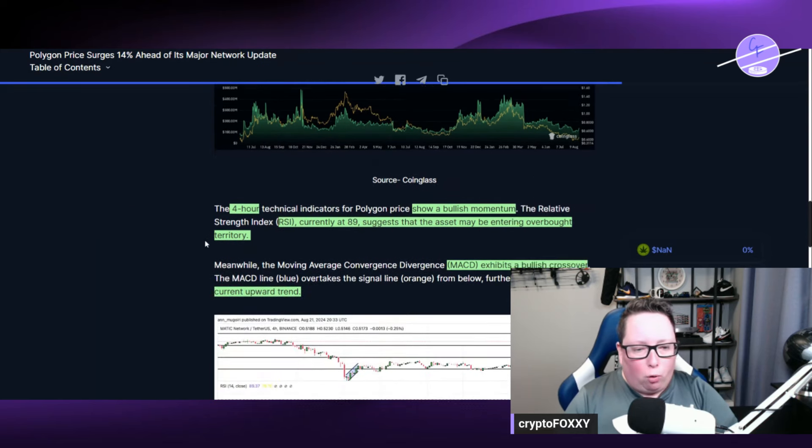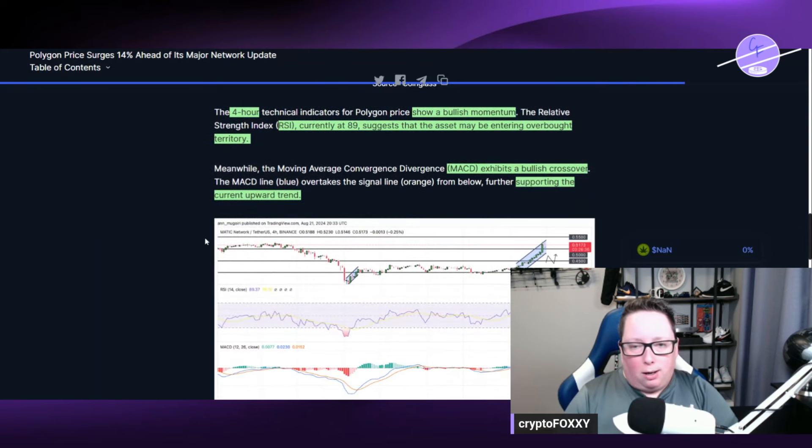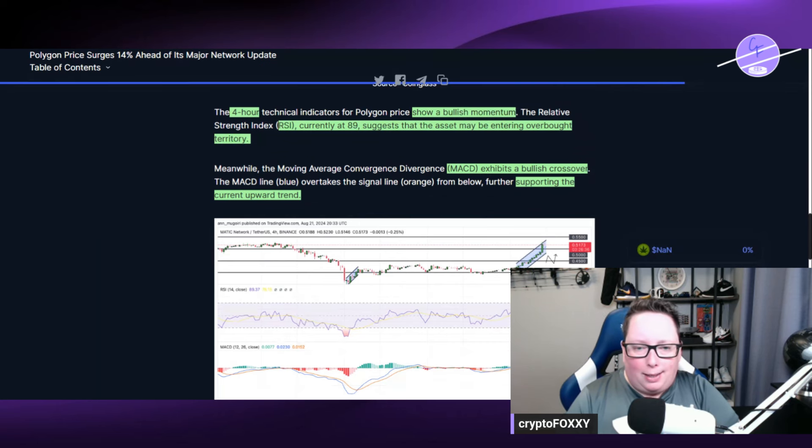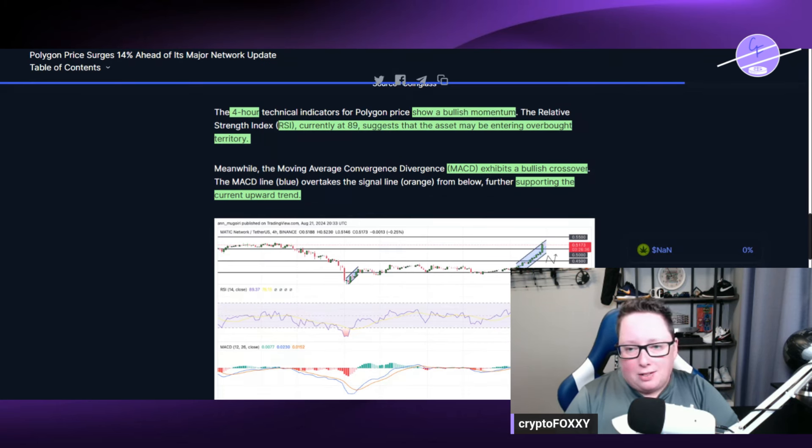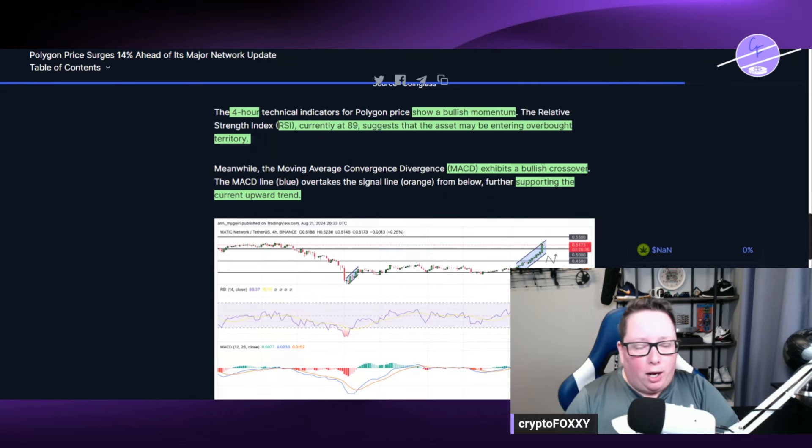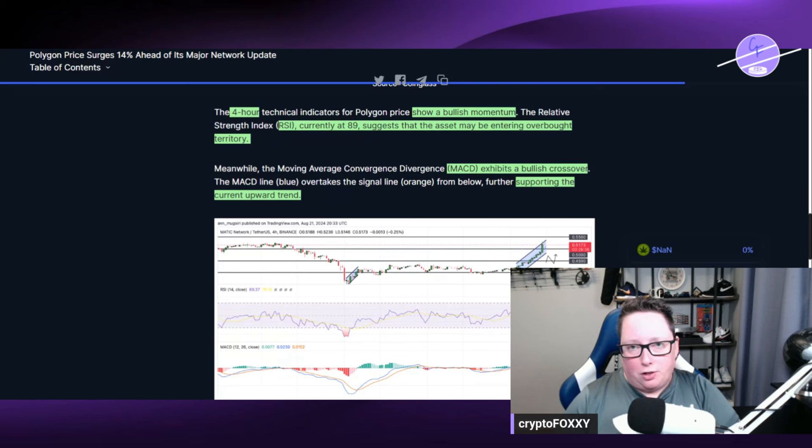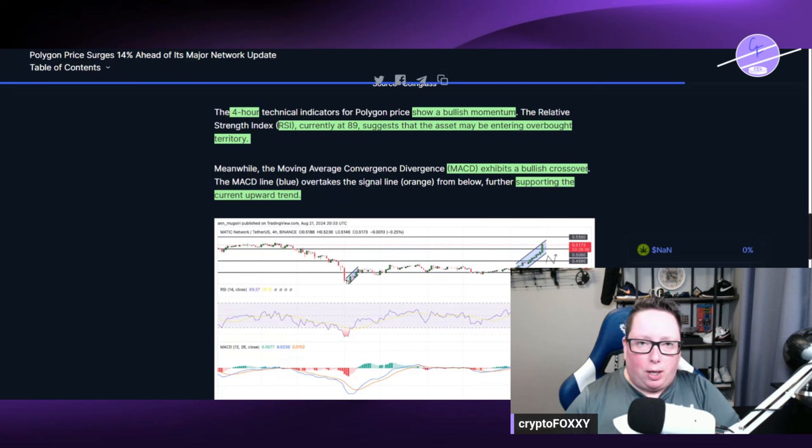The 4-hour technicals show a bullish momentum. The RSI is currently at 89, and that suggests that the asset may be entering the overbought territory. That is pretty high for the RSI. Usually, $50 is around neutral kind of thing.